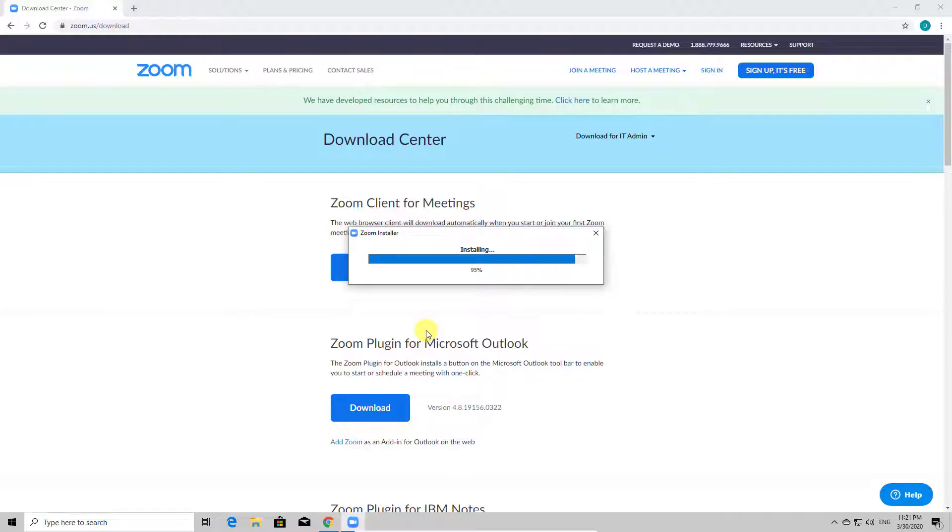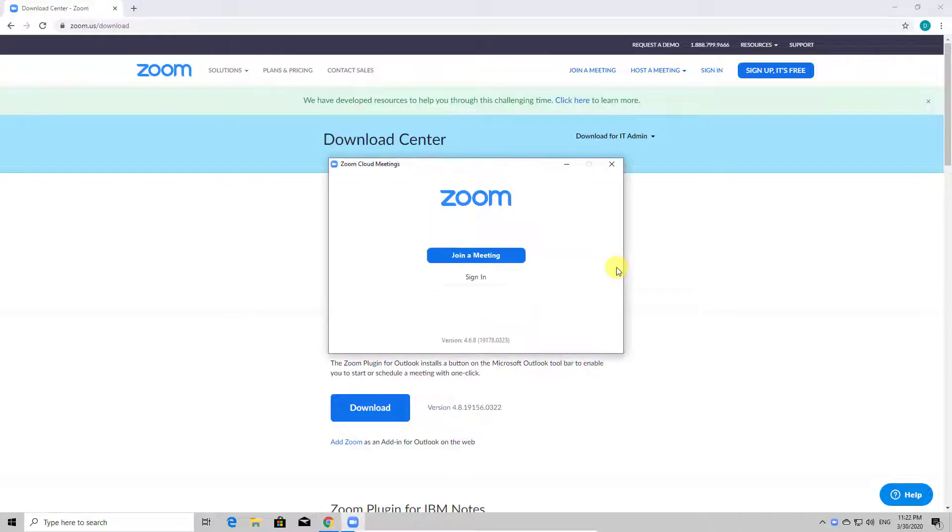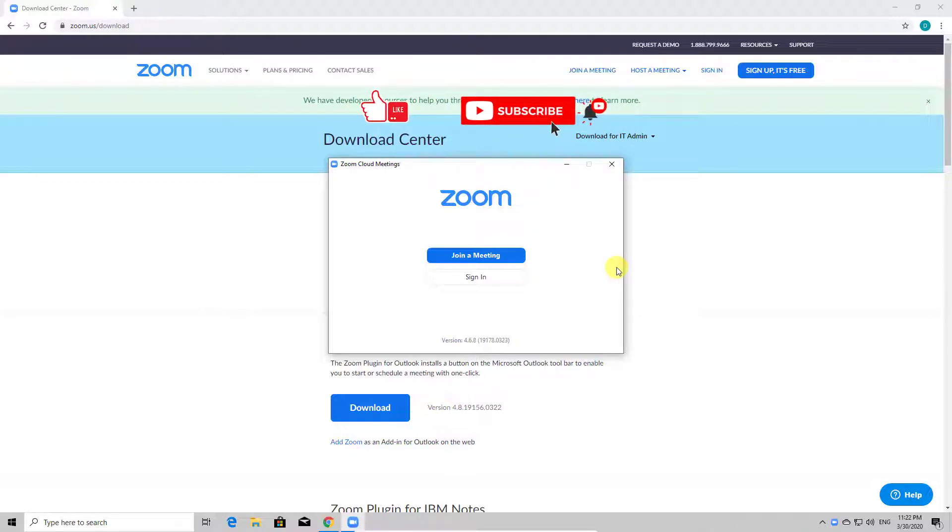If this doesn't happen to you, find the icon on the desktop and double-click it. You have installed Zoom on the PC.